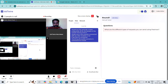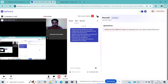GET endpoints will read data, and POST endpoints will create a resource in the database. PUT is going to update the data in the database. PATCH is going to modify only a specific field in the database. DELETE is going to delete the resource from the database.